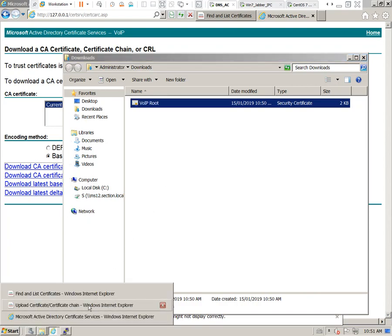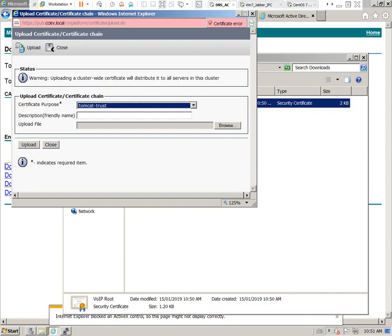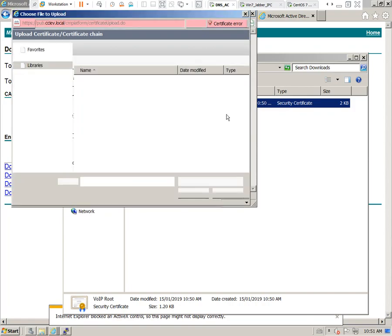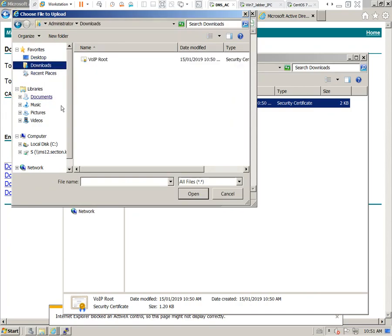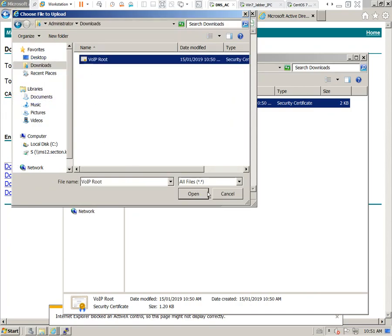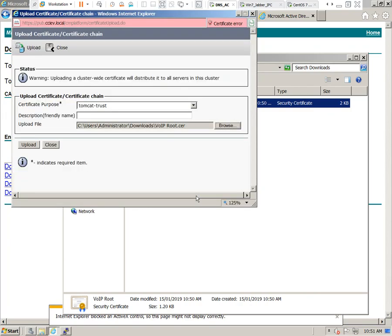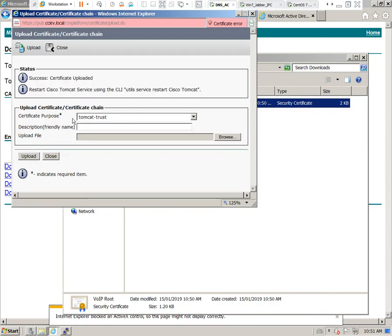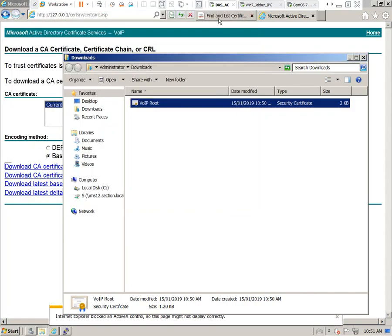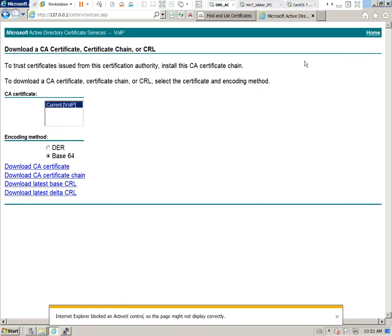Go back to that window that I had open and we're going to browse for that root certificate. Select it and go ahead and upload the root certificate. You can see that it has been successfully uploaded. Go ahead and close out this window.